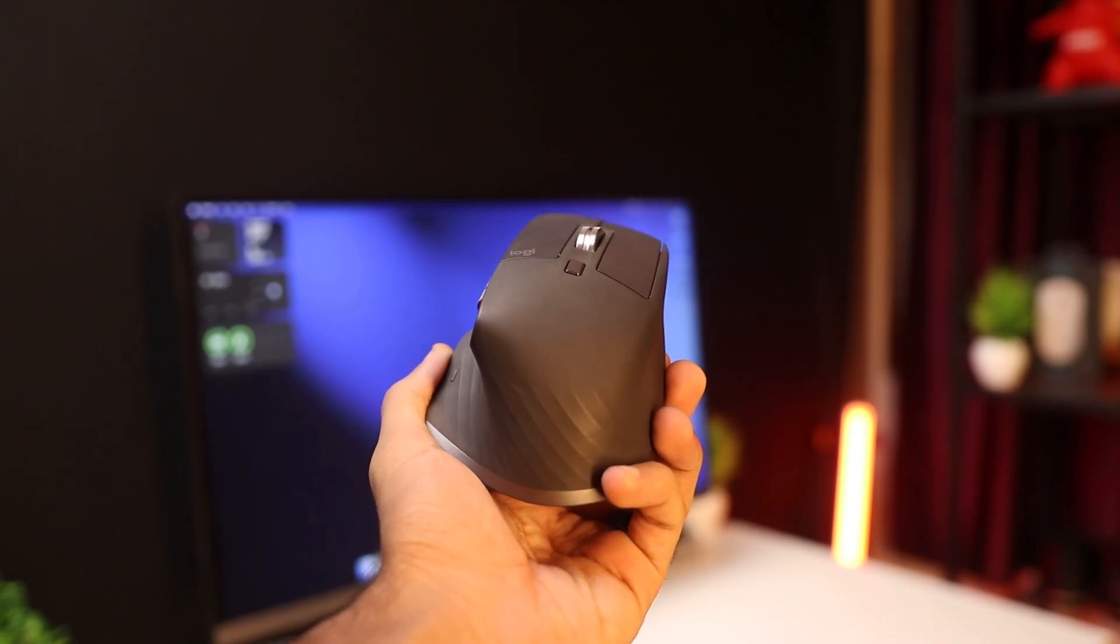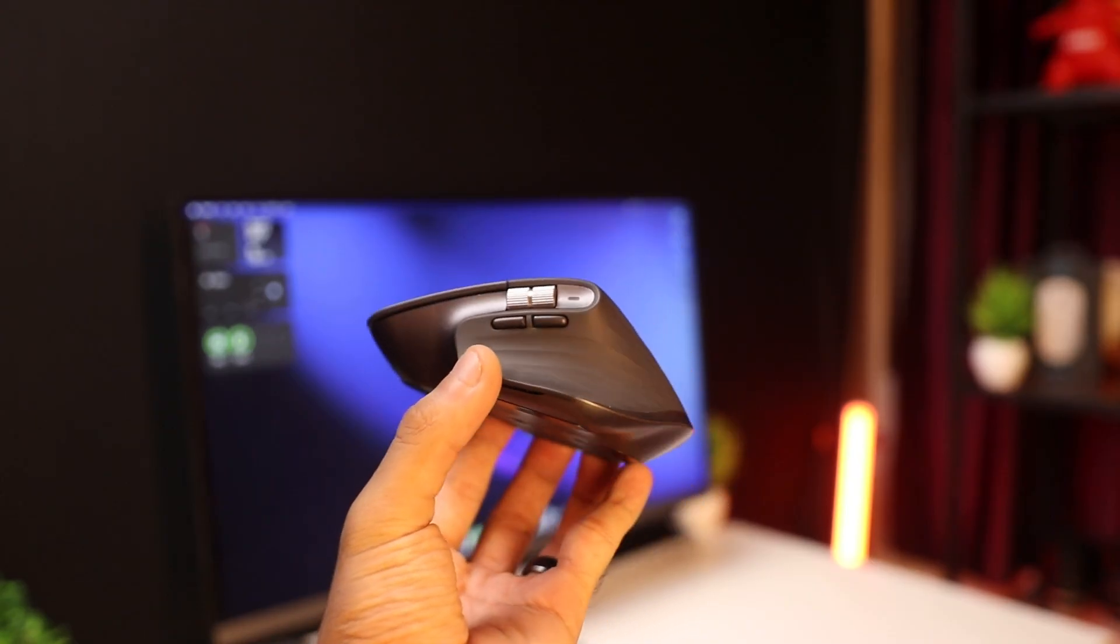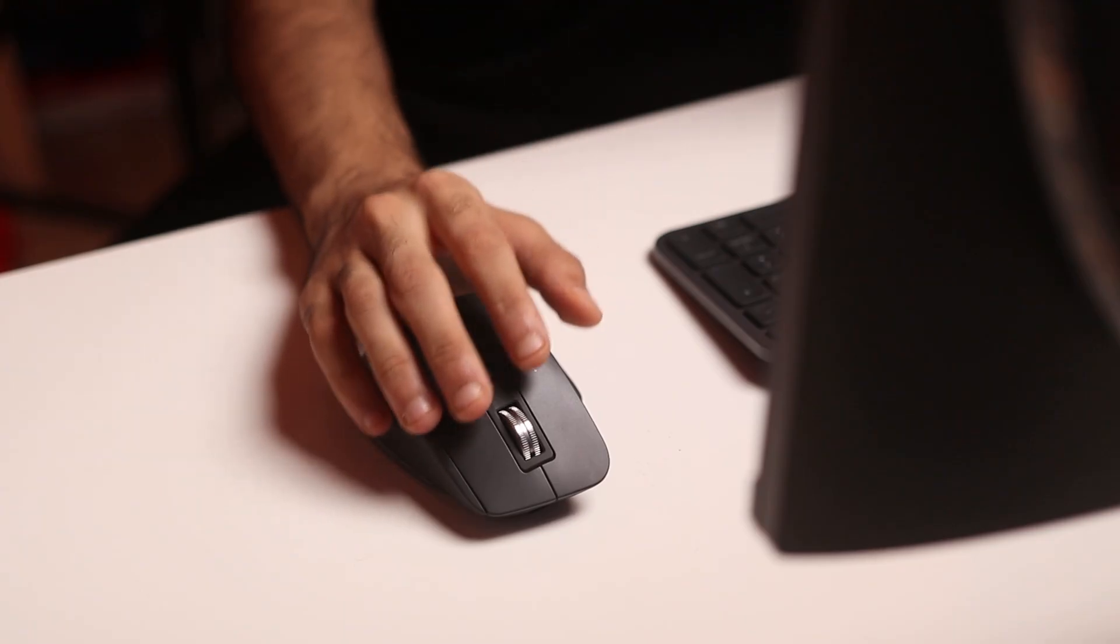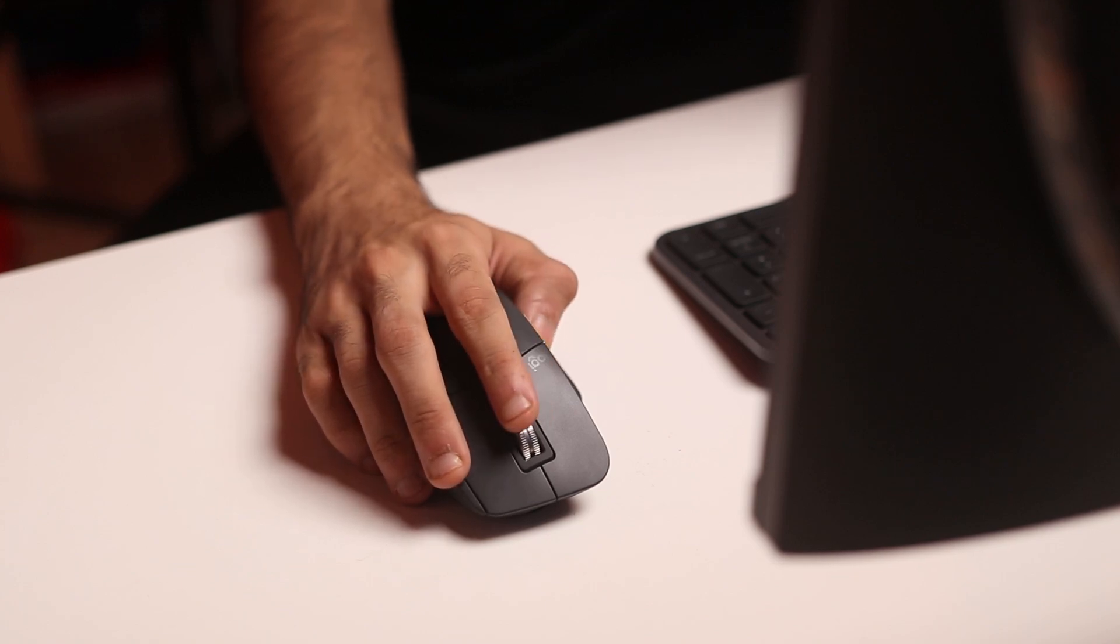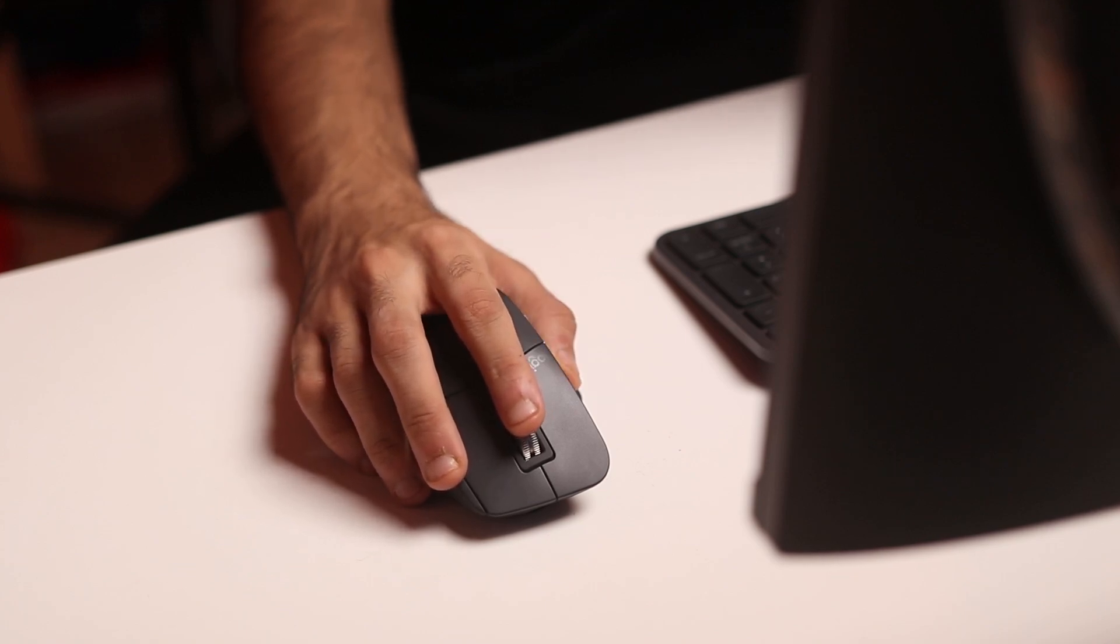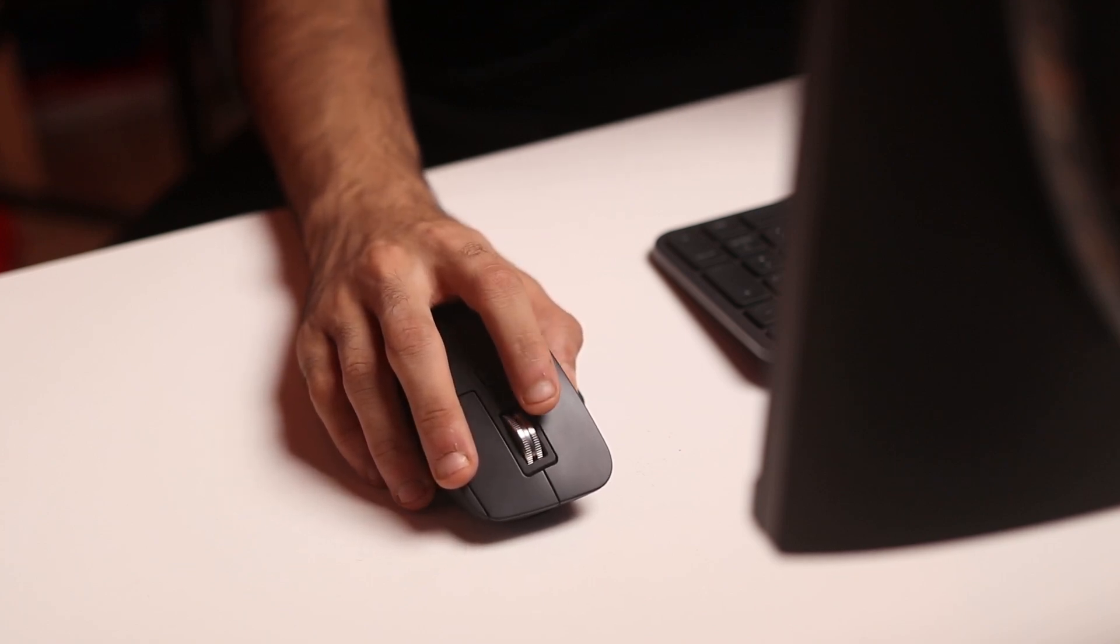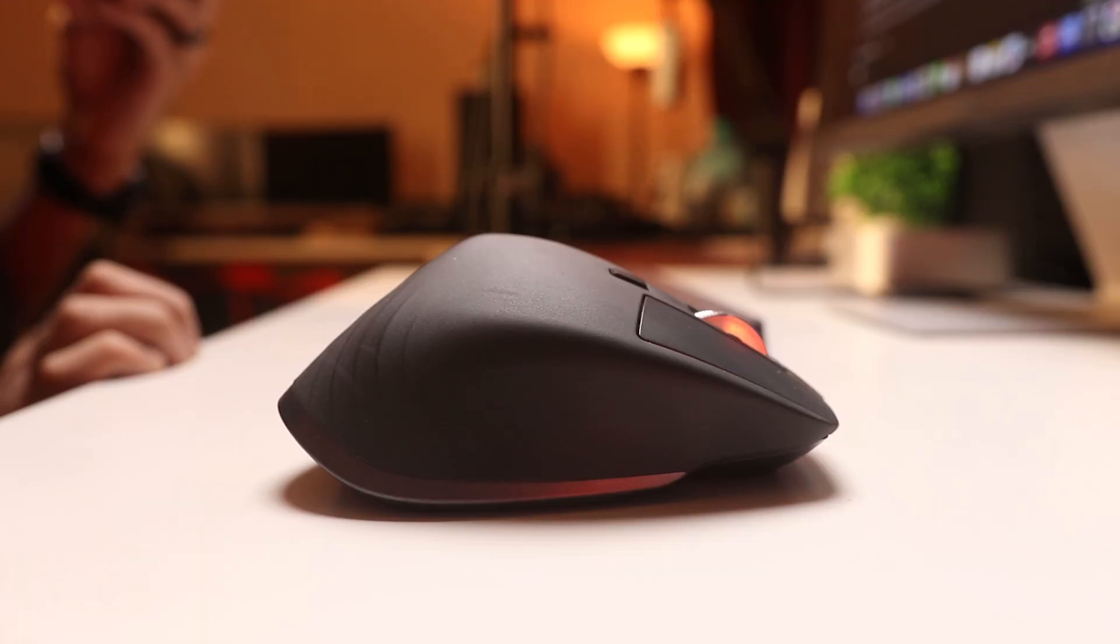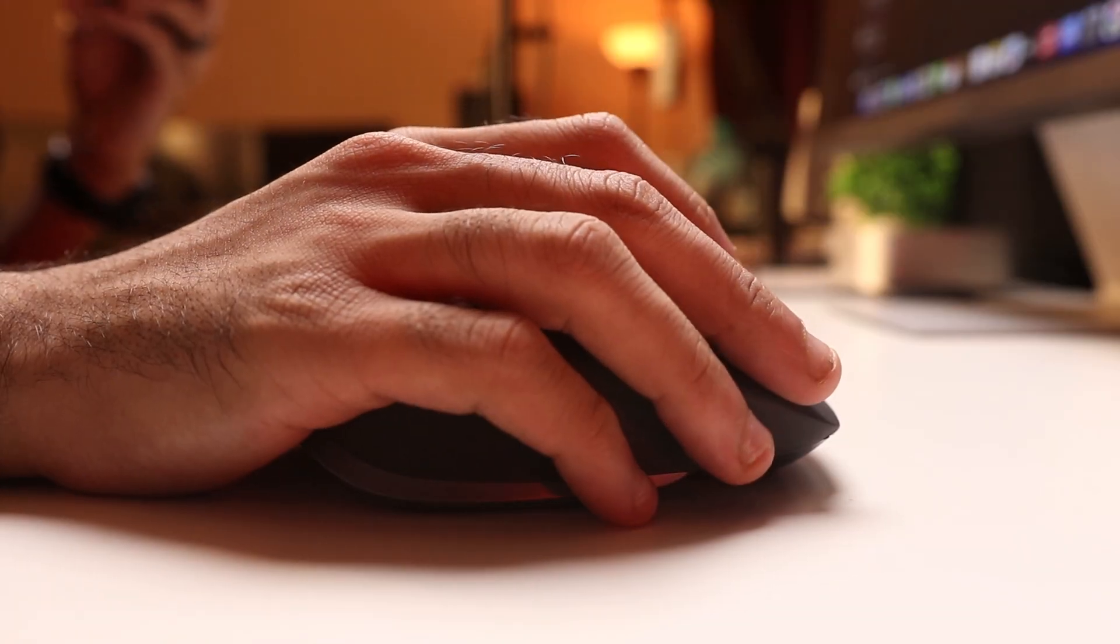Now for the mouse, I'm using the MX Master 3S, it's goated in the tech community for good reason. It's got a very ergonomic shape, very comfortable to use again, fits my hand really well. I can use this for five, six hours and still not feel fatigued.